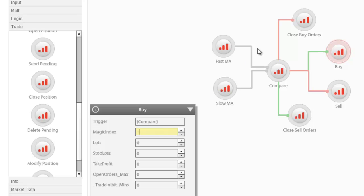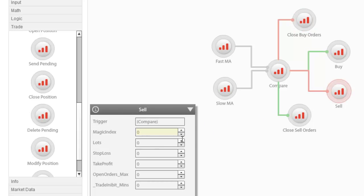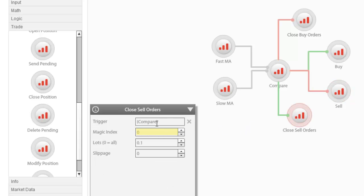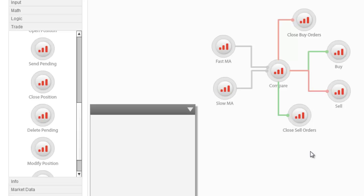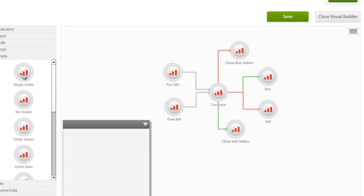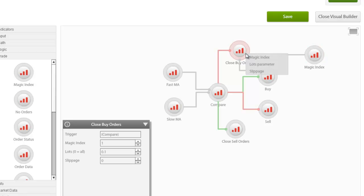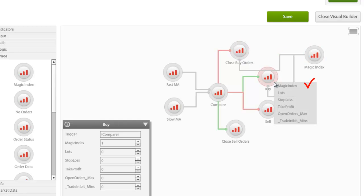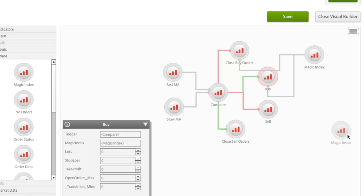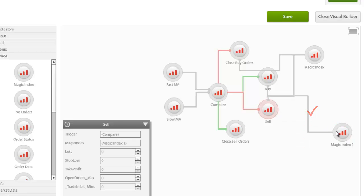By using the same magic index for buy orders, say 1, and for close buy orders, and then using a different magic index, for example 2, for sell orders and close sell orders, our expert advisor can distinguish which orders to close. As you will notice, in FXProQuant under the trade group there is also a magic index node. This node allows the magic index to be set as an external input linked directly to other nodes. That is, we can use it like a number input, for example, to set the magic number for all buy related orders and another magic index for sell related orders.